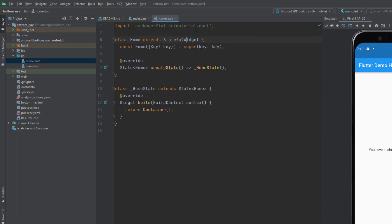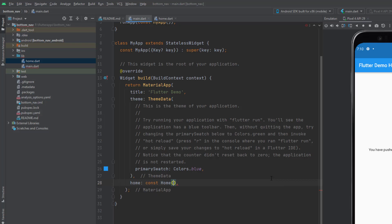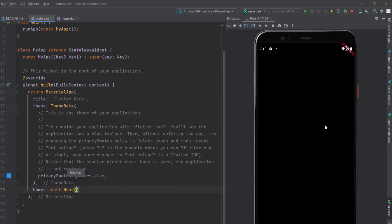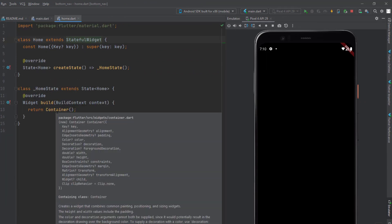I'm going to give the screen the name 'Home' because it's going to be our home page, loaded when we open the application. Import the required library — material.dart. Now let's go back to main.dart, remove the MyHomePage reference, and use the Home reference instead. If I save this, it's going to load a blank page because we don't have anything inside the home page yet.